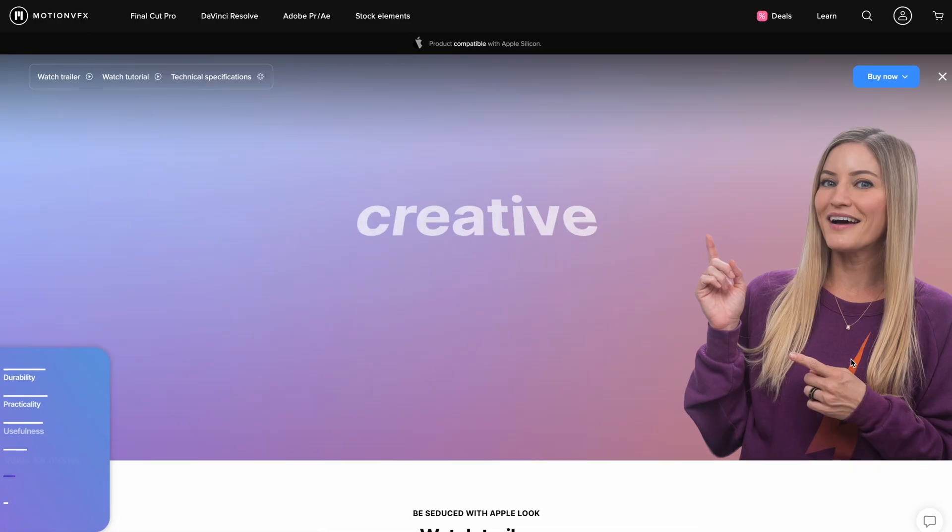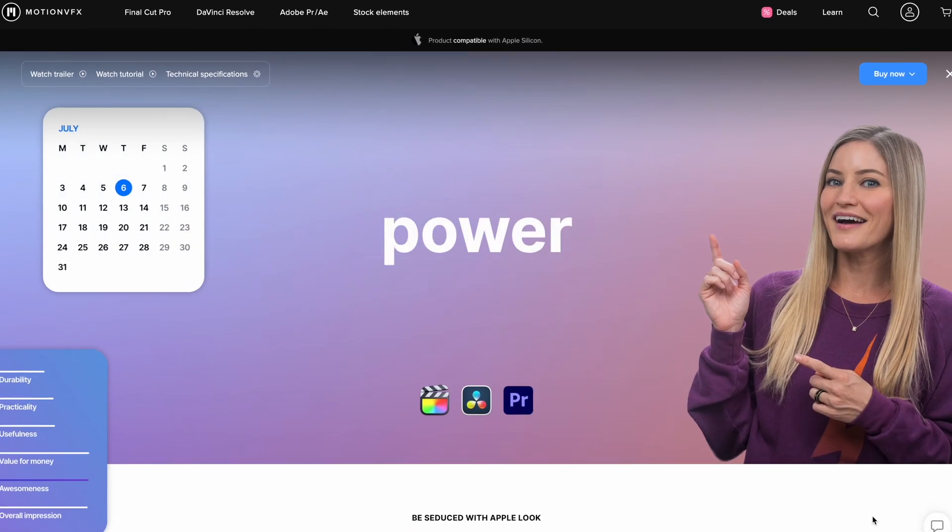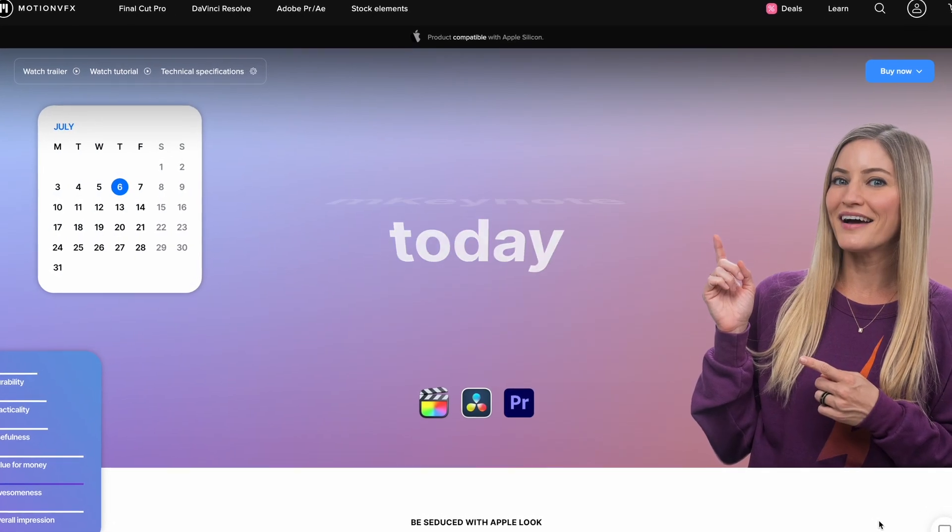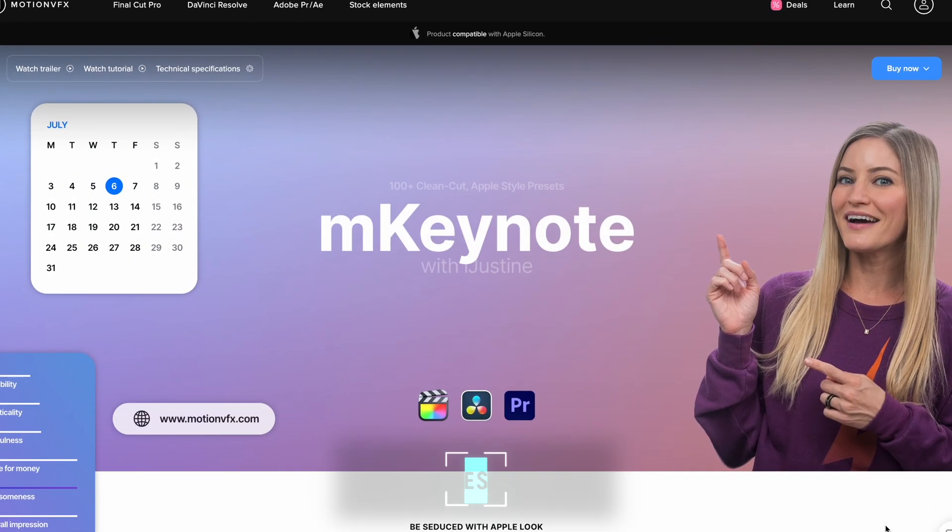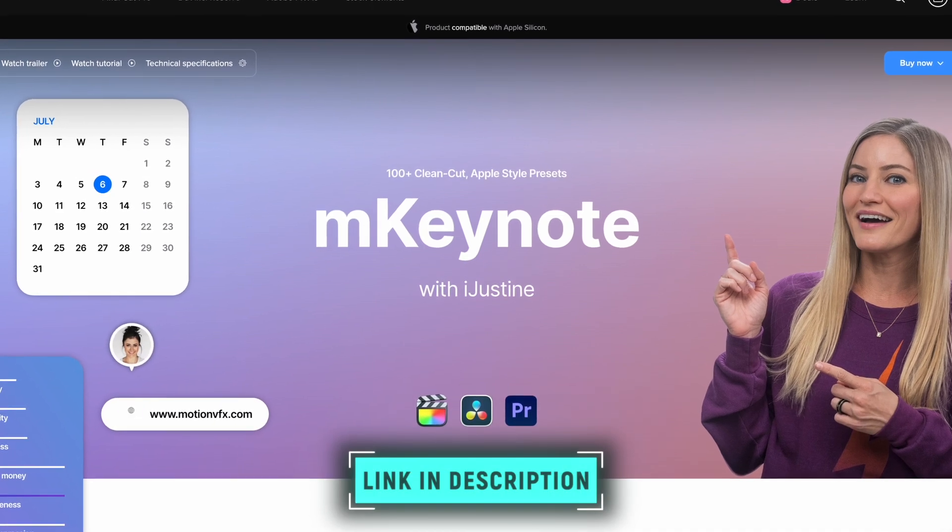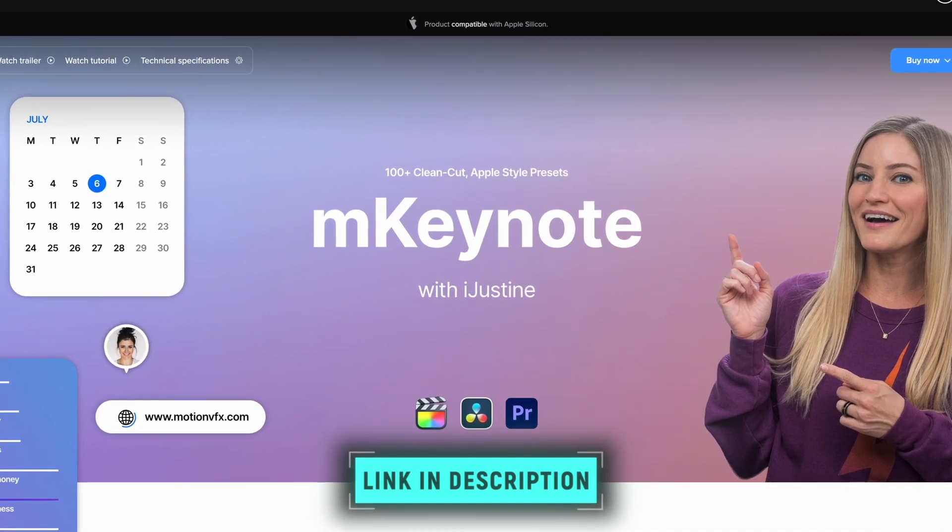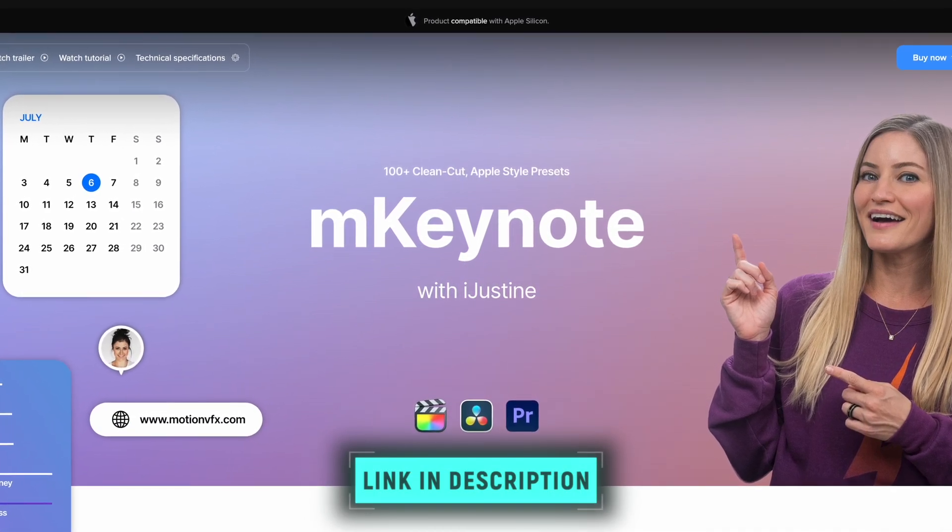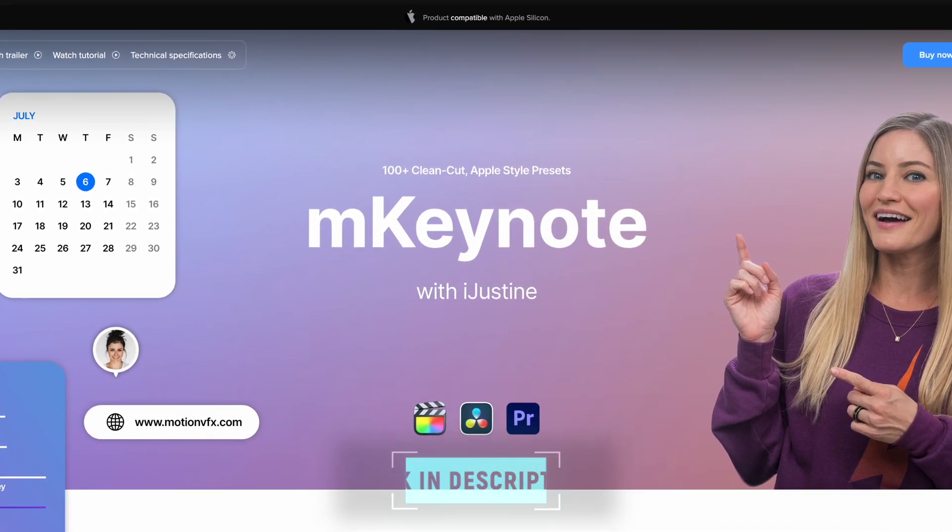If you want to add mKeynote to your arsenal of effects, then make sure you click on the link down below to check it out and be sure to use the coupon code to get 10% off as well. If you enjoyed this video, then you'll want to check out my top five motion VFX plugins video, which also includes some free plugins.